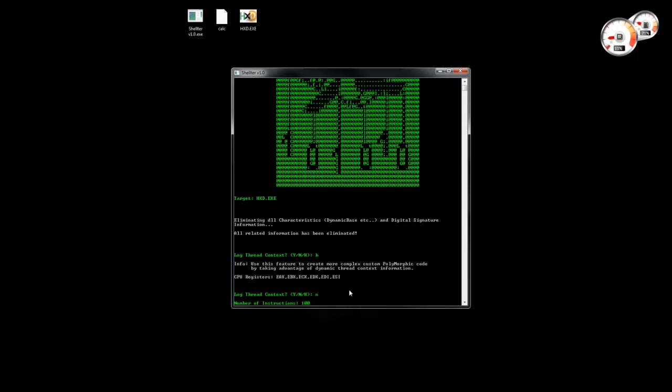Here we can enter the number of instructions — we can put, for example, one million. Shelter provides the option to stop the tracing and continue with the rest of the injection process if we want by pressing Ctrl+C.